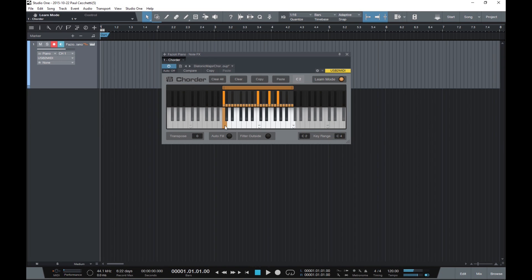we see that it triggers a root position chord of C—C, E, G—in the octave above. Clicking on a note shows us what it's mapped to.